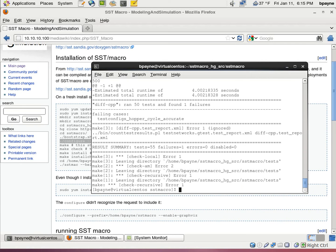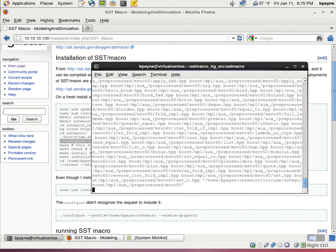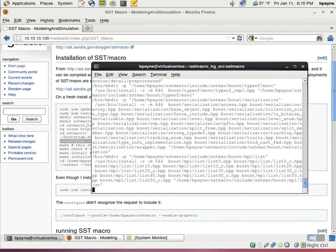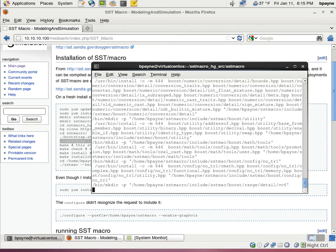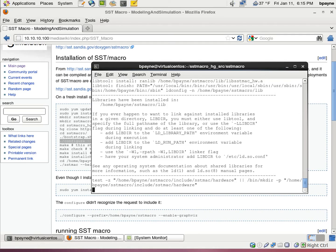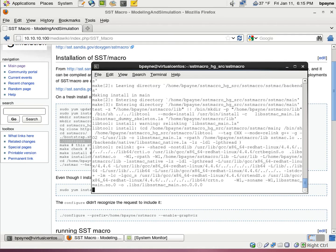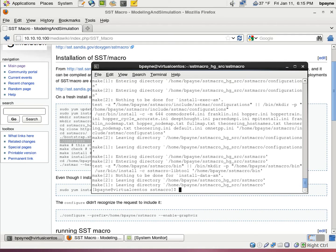As you can see there were 55 tests and one failure. We're going to keep on going even though we noticed that. And then with make install.